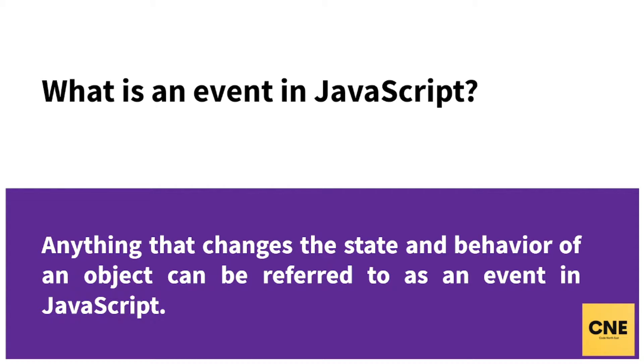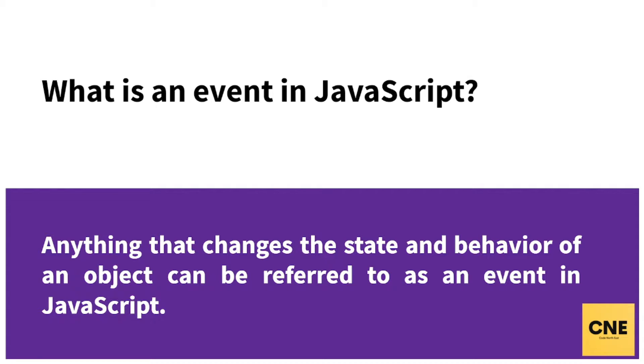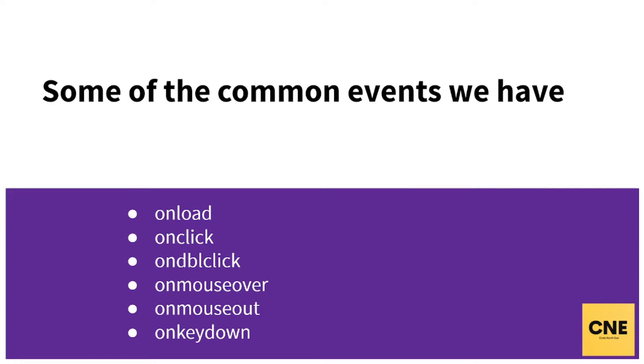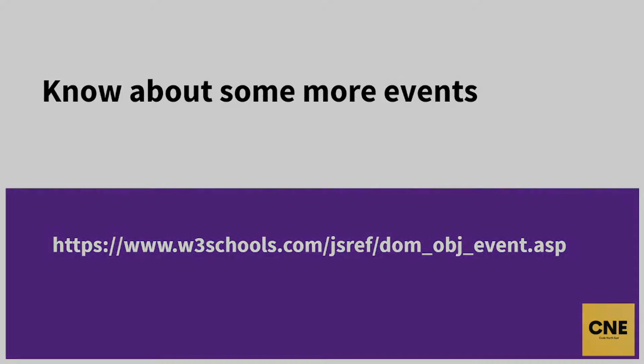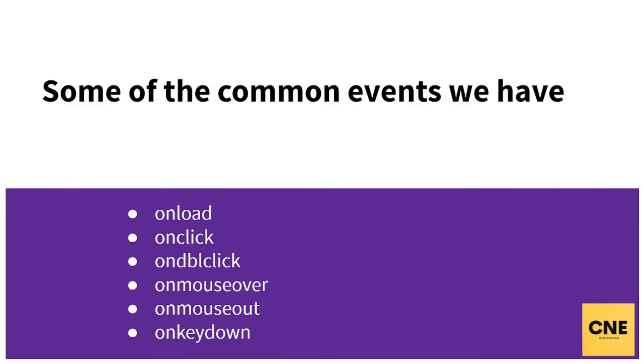There are many kinds of events or several kinds of events in JavaScript. We don't have to go through all of the events. There are some events that are very important or very significant in JavaScript, so we are going to browse through those events. Some of the common events we have are onload, onclick, ondblclick, onmouseover, onmouseout, and onkeydown.